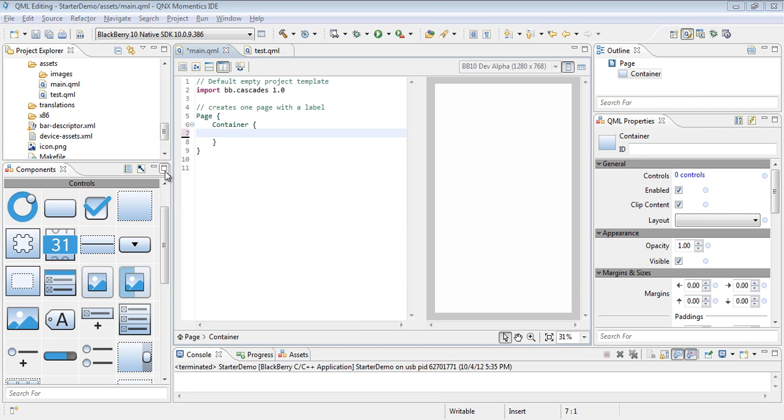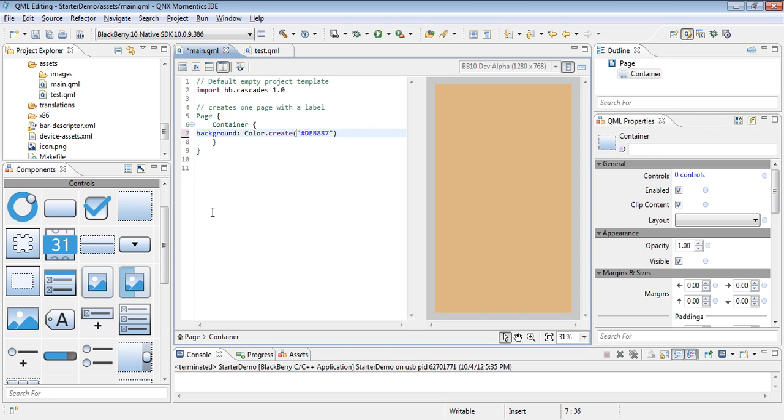The first thing we're going to do does require a little bit of typing into the main.qml file, and that's to create a background. To do that you type background color dot create, and then inside of that you'll use a hexadecimal color. I'm using a color that I previously used in the Rock Paper Scissors app to add conformity to my app.